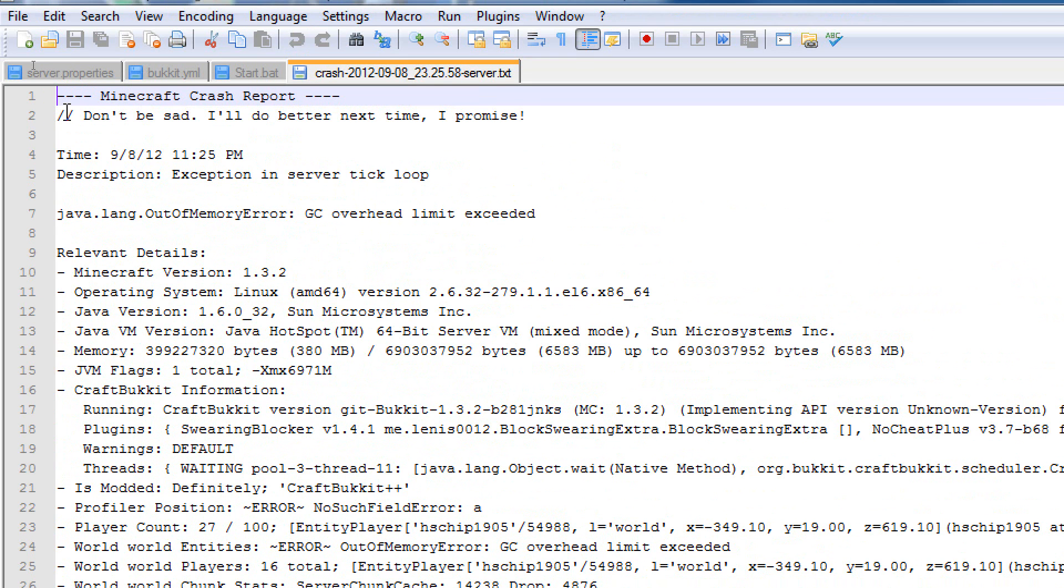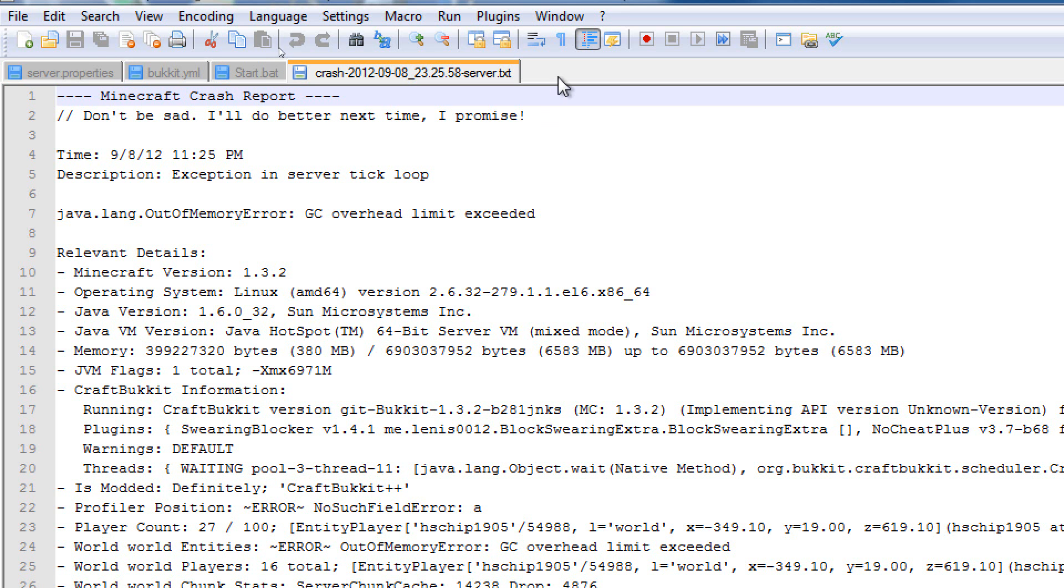So, first thing I did was I came over here, and I opened the crash report. Now, this is only a feature recently added to Minecraft servers. But basically, when it crashes, it will create a crash report on the error that the console gave when it happened. Of course, crash report, don't be sad, I'll do better next time, I promise. They give you a quirky message each time.